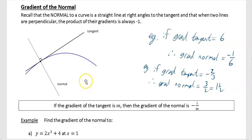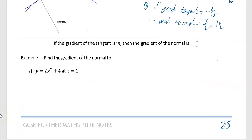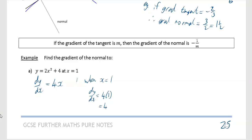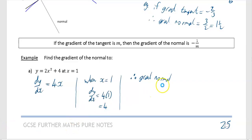Let's look at an example of how we find the gradient of the normal. Given y equals 2x squared plus 4, find the gradient of the normal at x equals 1. When you see gradient, tangent, or normal, you want to find dy/dx, your gradient function. Differentiating gives dy/dx equals 4x. When x equals 1, dy/dx equals 4 times 1 which equals 4. That is the gradient of the tangent, so the gradient of the normal is the negative reciprocal: minus one over 4.